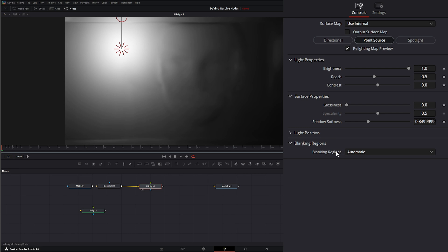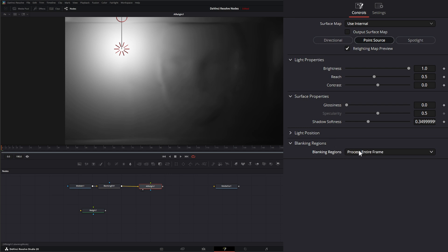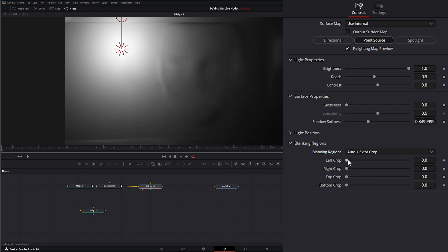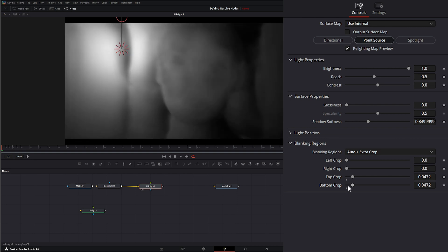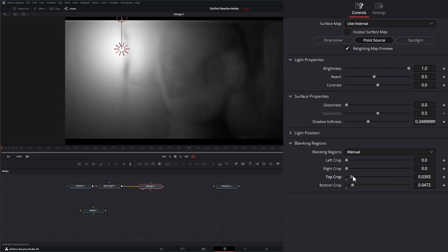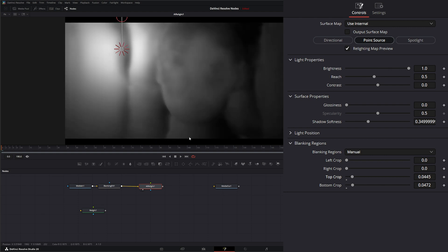On our relight node under blanking, we can use automatic, or select 'process entire frame,' or 'auto plus extra crop' — where we can crop the top and bottom to help fix those blanking issues. We can also select 'manual' and manually adjust it. If you're having weird side effects from any blanking coming in, you can use the blanking regions to fix that.